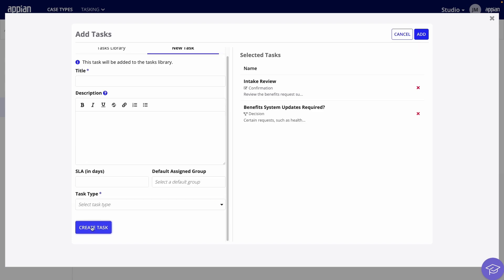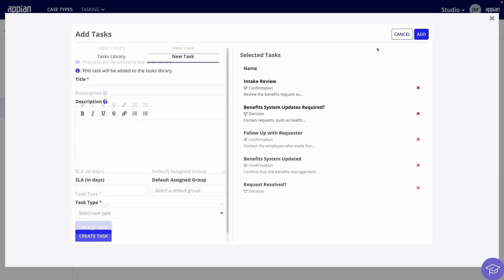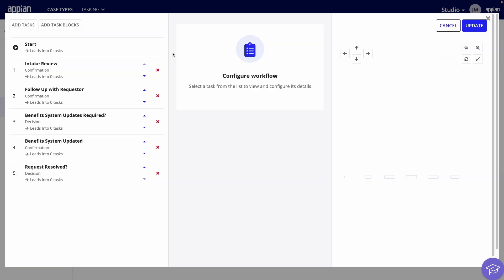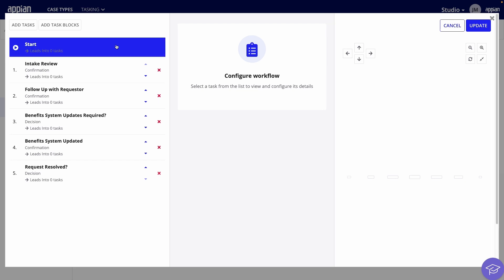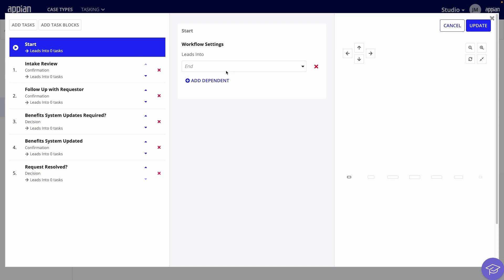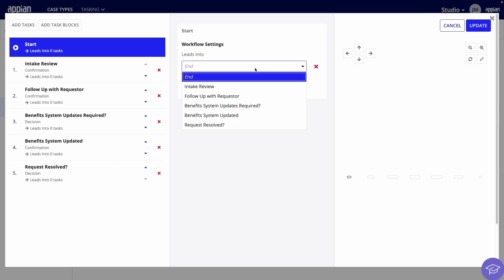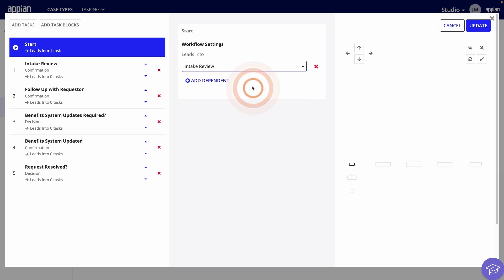I'll create a few more tasks I need to follow up with the requester and close the case. Next, I'll click Add to include them in my workflow. Then, I'll configure the tasks to organize the workflow. First, caseworkers will review their request and this will lead into two tasks that can occur at the same time.